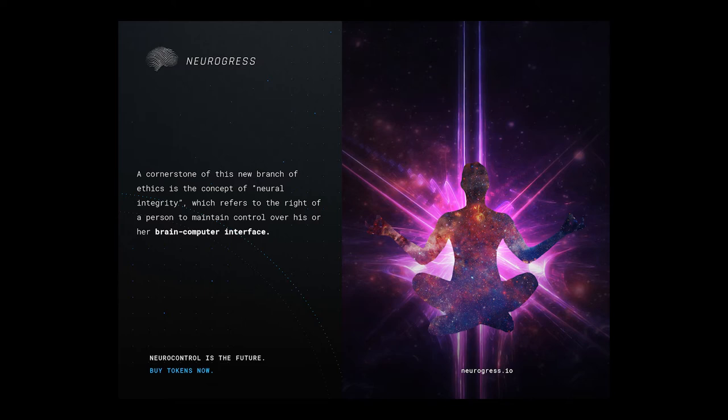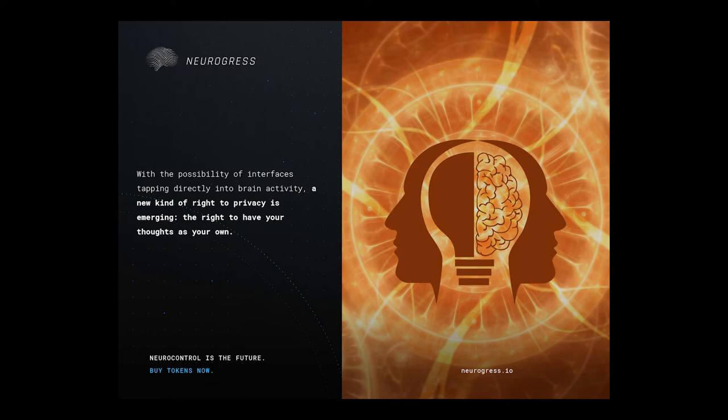Flowing from this is the principle of mental privacy. With the possibility of interfaces tapping directly into brain activity, a new kind of right to privacy is emerging, the right to have your thoughts as your own.